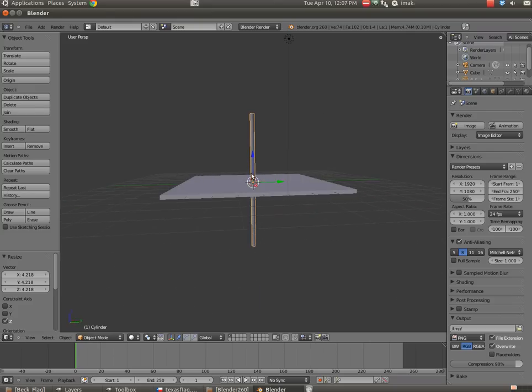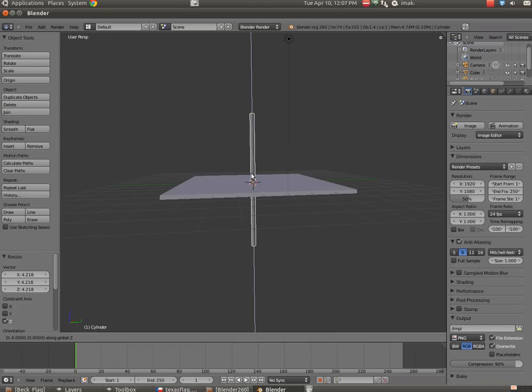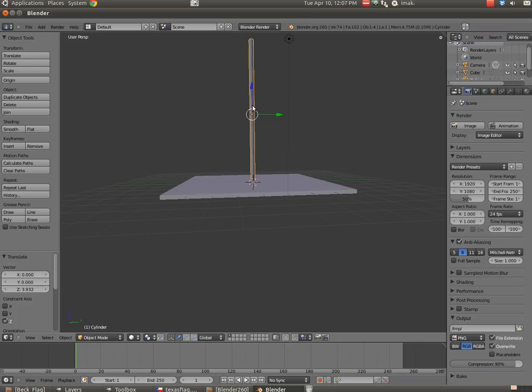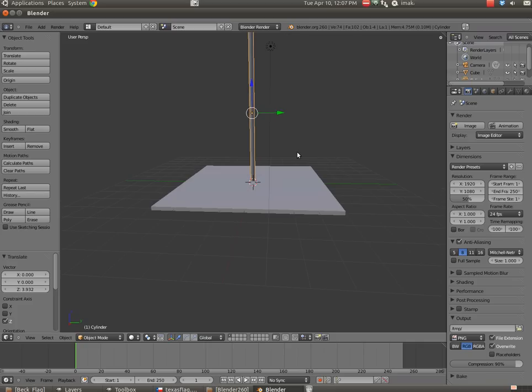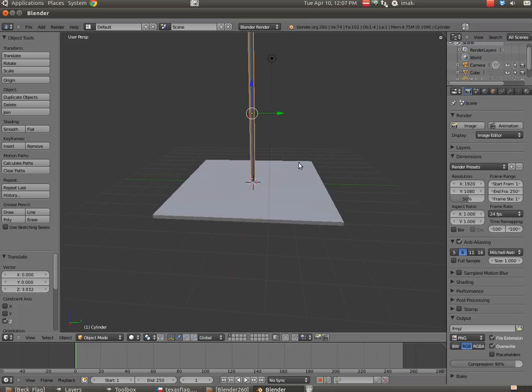Now I'm going to hit G for grab, and I'm going to hit Z to pull it along the Z axis. And I'm just going to pull it up. I'm going to set it down there so we've got a base and a flagpole.